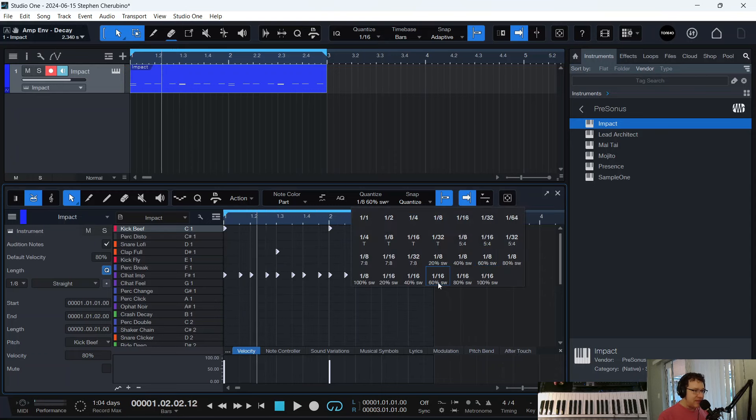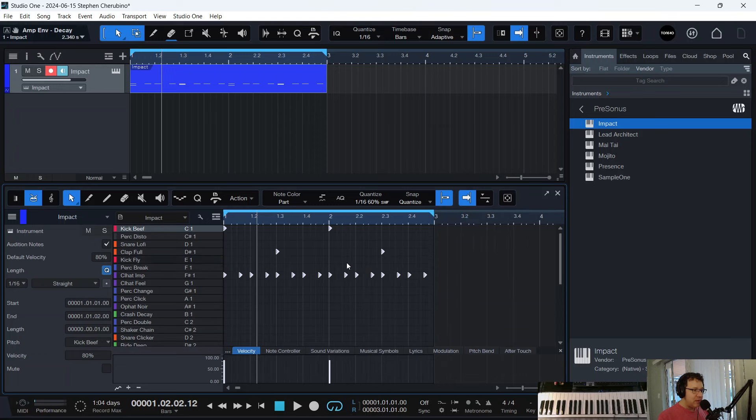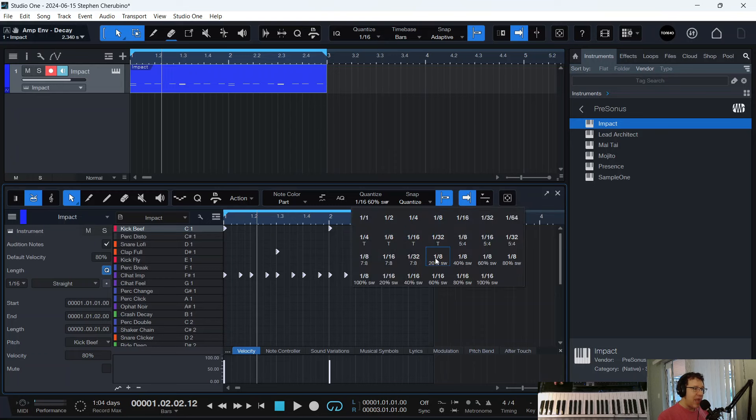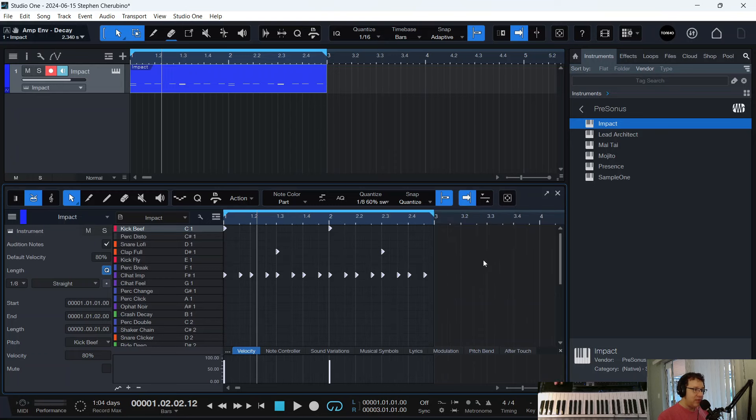If I did 1/16th or 16th notes, there would be too many grid lines and my hi-hats weren't snapping to the right spot. That's why I had to do 8th. I'm glad I made that mess. I meant to do that mistake.